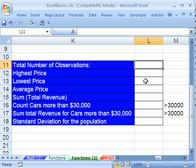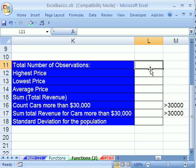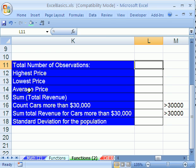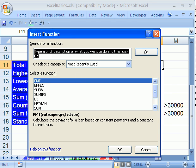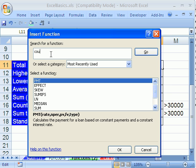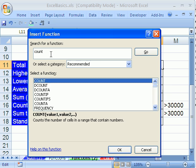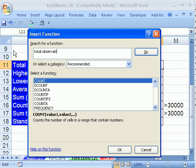The first one is total number of observations, and we have highest price, lowest price, average, sum, count cars more than 30,000, and eventually we get to standard deviation. We've talked about this in earlier videos. What you do is you go hunt for these if you don't know what they are. If you don't know sum is sum and average is average, then you have to go hunt for them. Here I want to count the total number of observations, so I'm going to click up here.